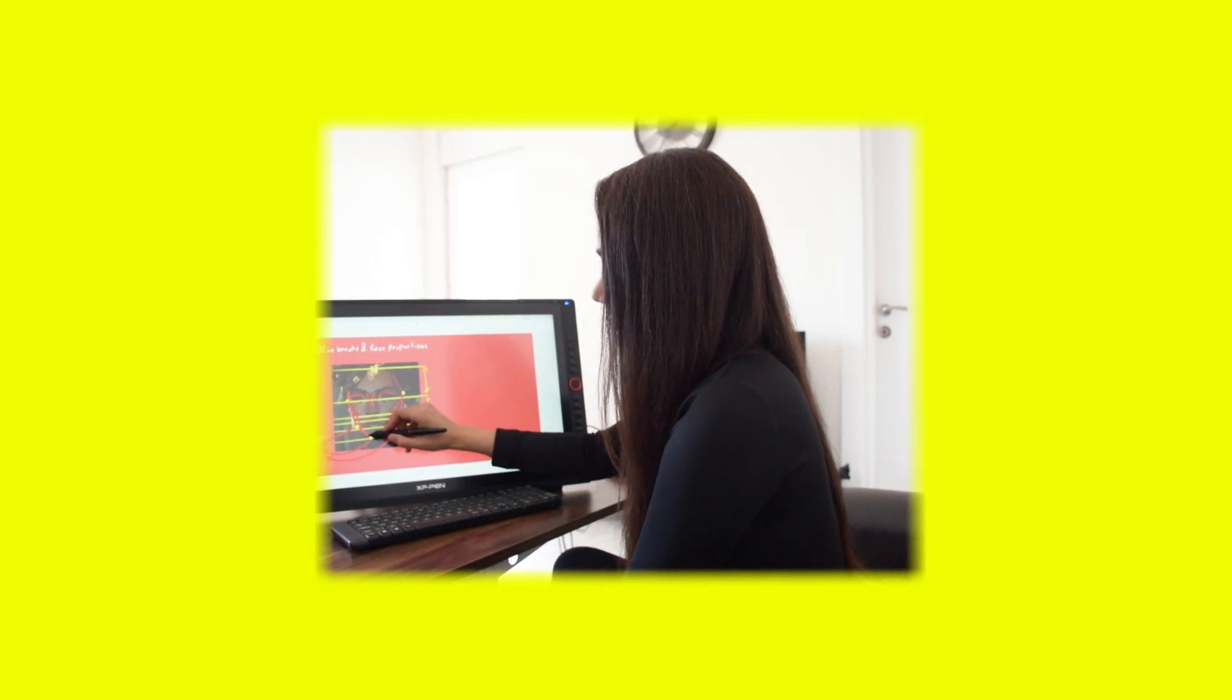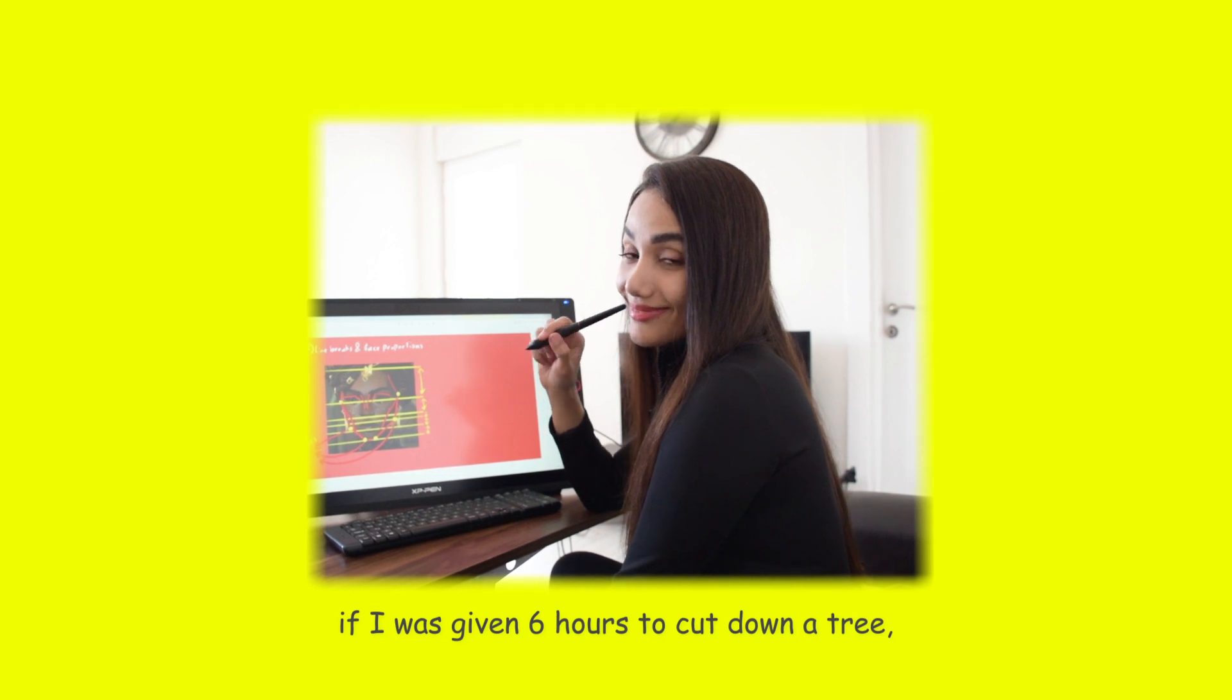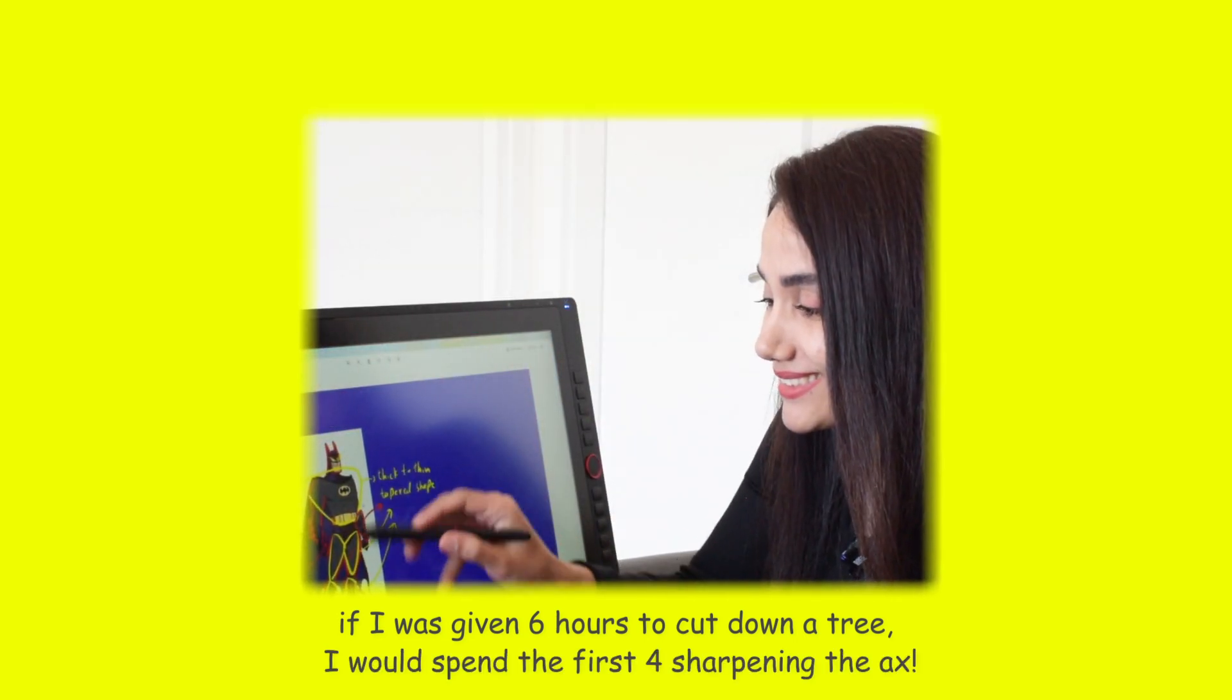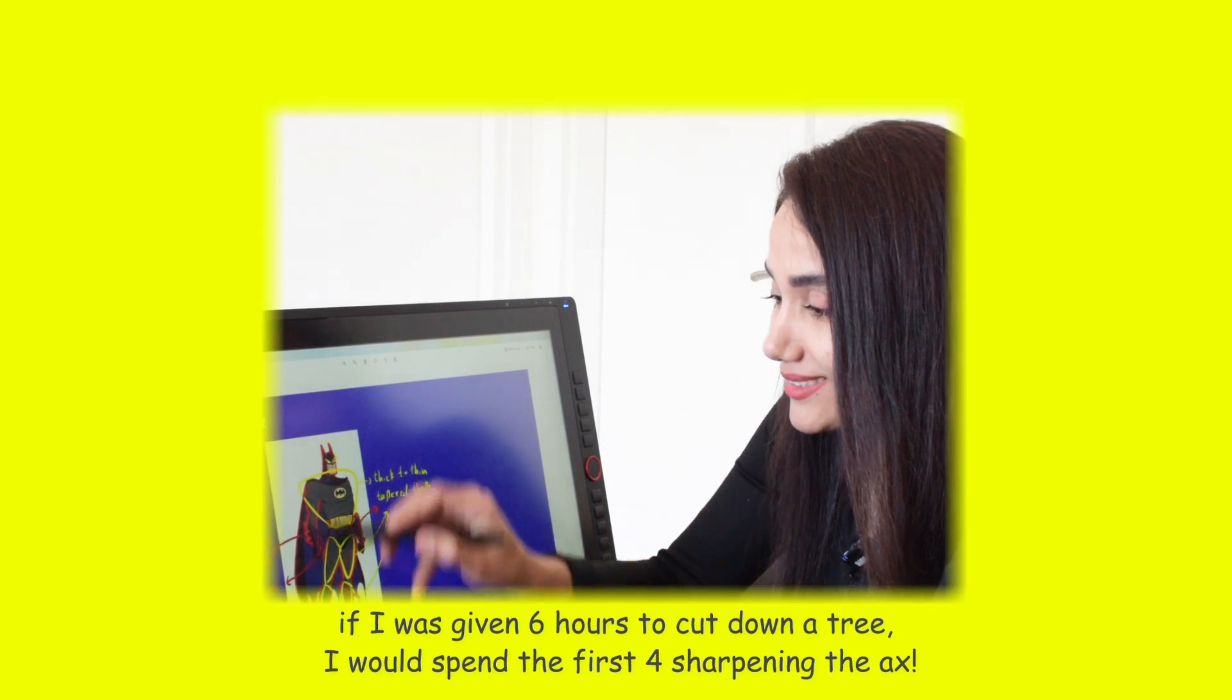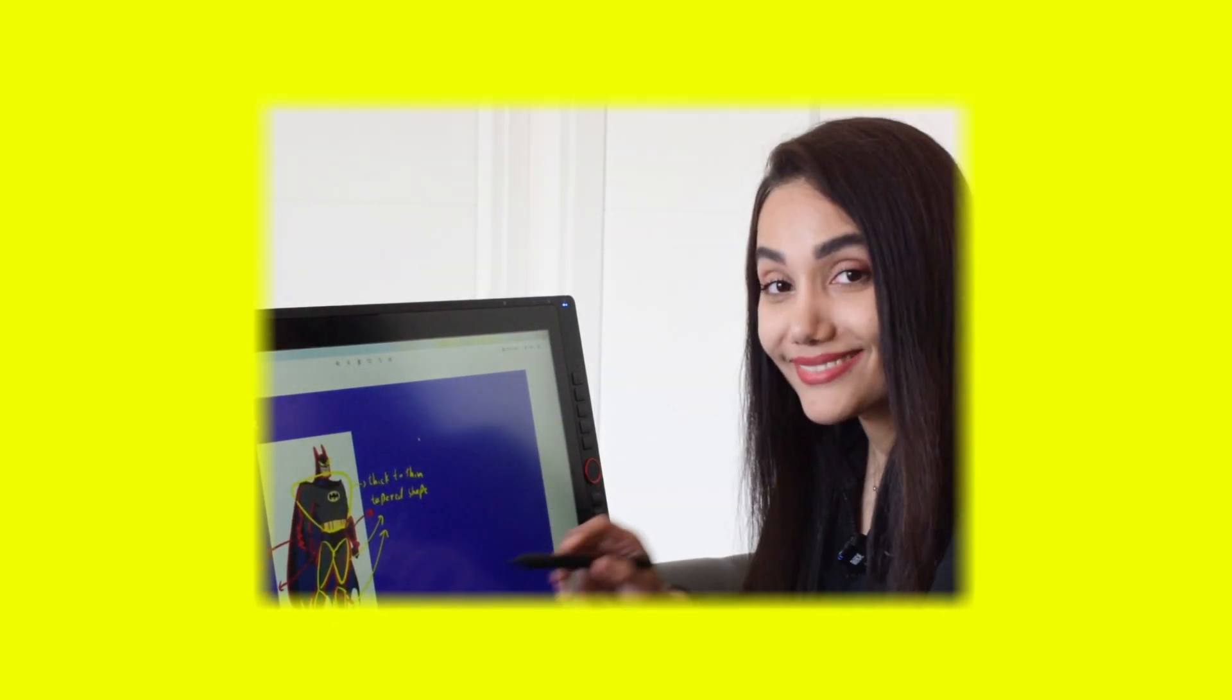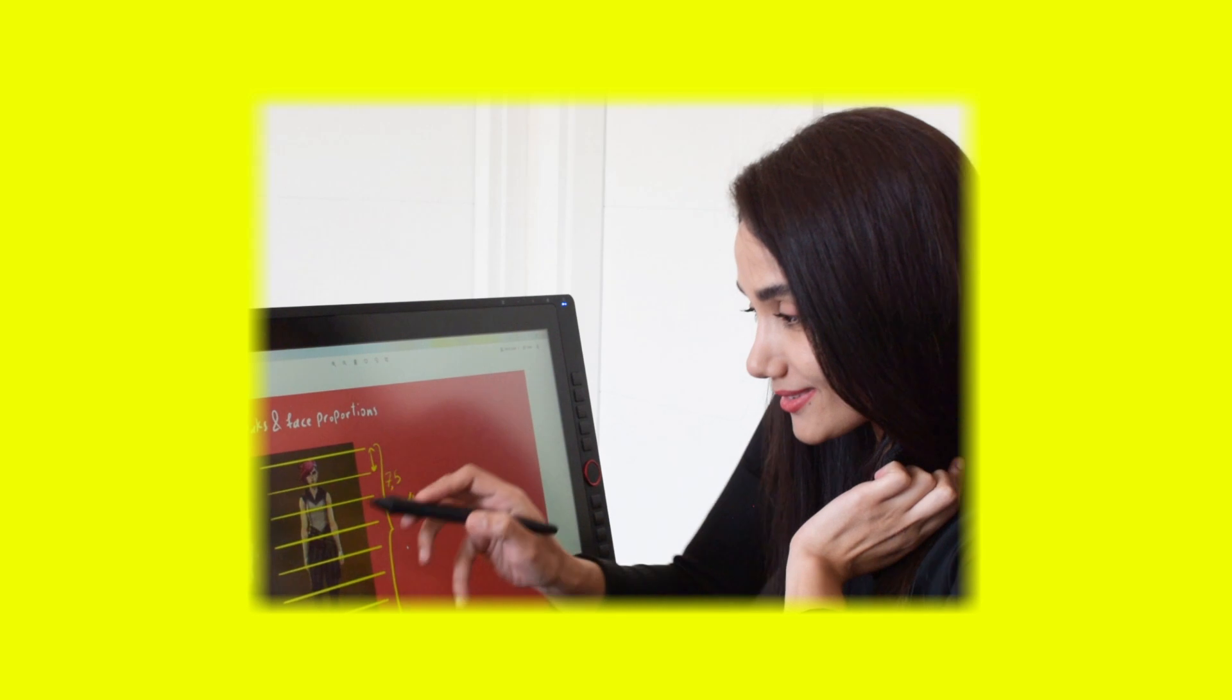There's a great quote from Abraham Lincoln that says, if I was given 6 hours to cut down a tree, I would spend the first 4 sharpening the axe. So it saves a lot of time when we study the art before actually starting sculpting.